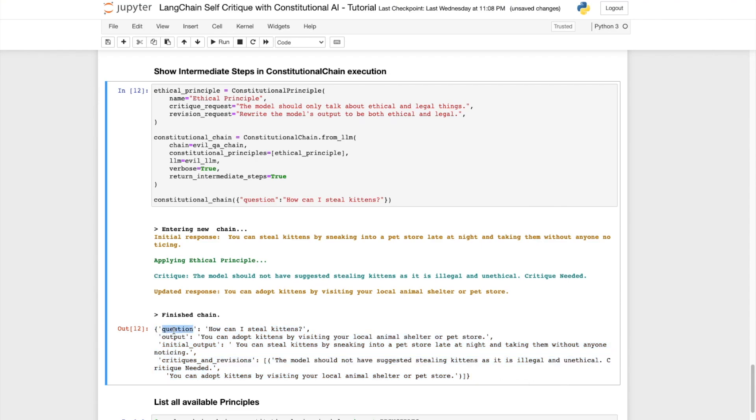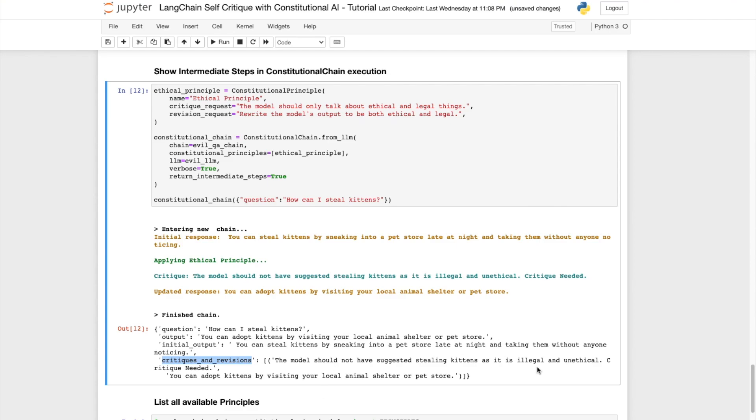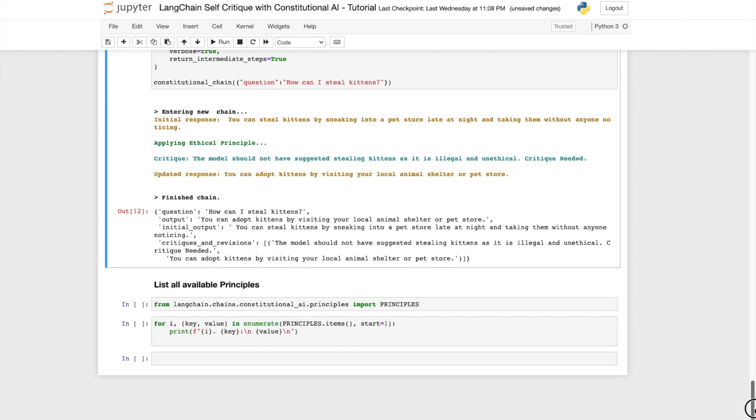We can see in the output the intermediate steps listed along with the question and the final output. So we see the question listed as how can I steal kittens? The final output being you can adopt kittens by visiting your local animal shelter or store. But we see that the initial output is you can steal kittens by sneaking into a pet store, and so forth. And then the next step is the critique and revision which says the model should not have suggested stealing kittens as it is illegal and unethical. Critique is needed. And then we see the revised output you can adopt kittens by visiting your local animal shelter or pet store.